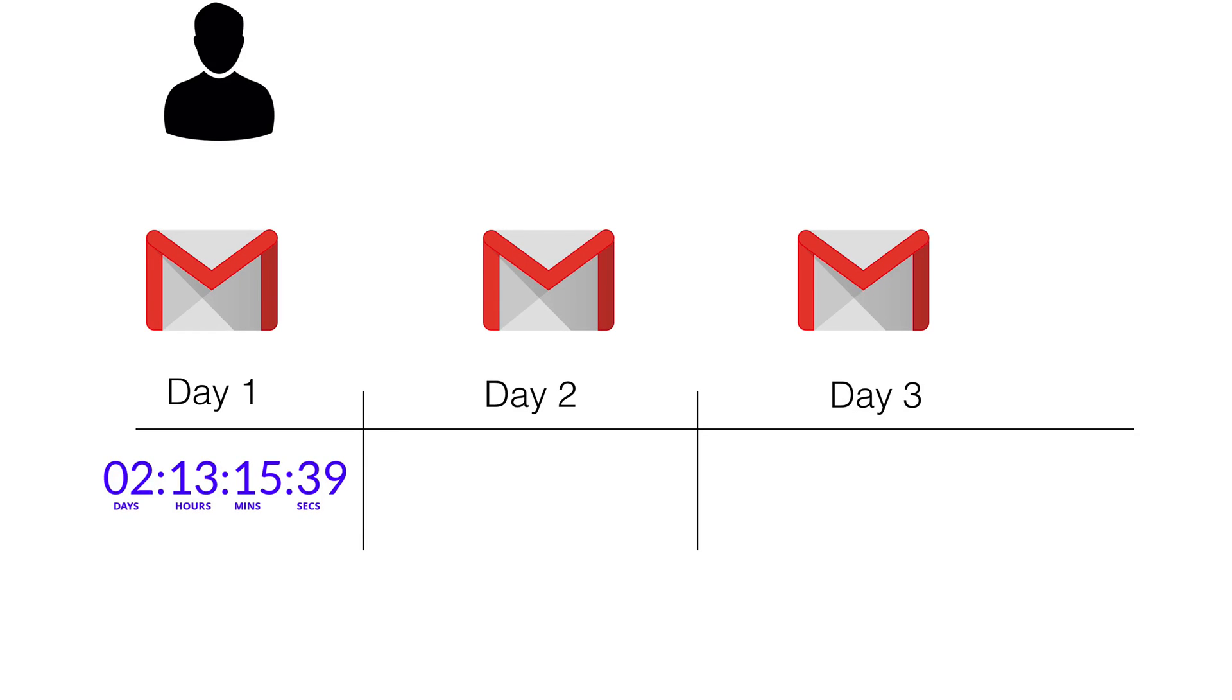In this short video, I'm going to go over some really important information regarding the email countdown image, especially if you're going to use it in multiple days. So if you're going to send out several emails over a span of the sequence and you're going to use the email countdown image in multiple days, pay very close attention.